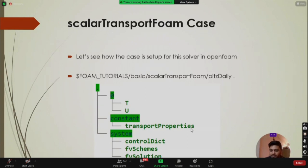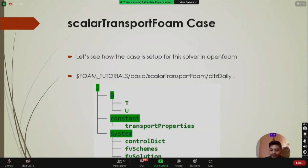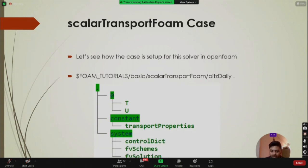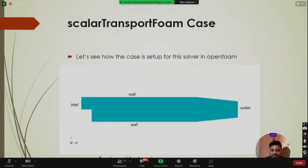Inside the constant folder we have the transportProperties file, where we define constant parameters — in this case, the diffusivity constant, which here refers to thermal diffusivity since temperature is used. Inside the system folder we have three files: controlDict, fvSchemes, and fvSolution, which are used to define time control, discretization schemes, and the algorithms used to solve the scalar transport equations.